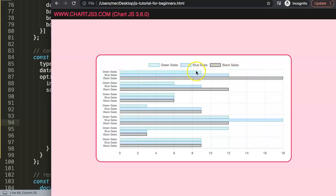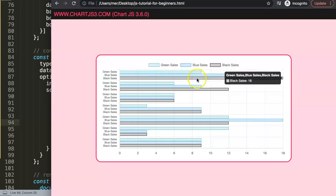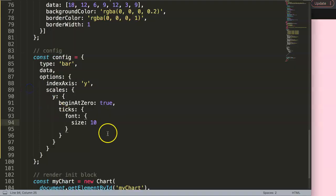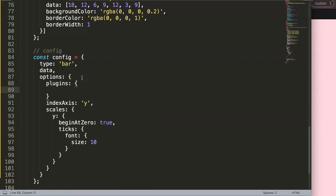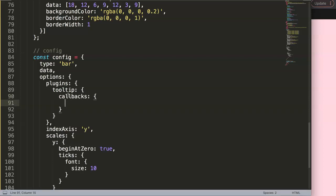Now let's solve the tooltip title issue. In the options, we go to `plugins`, then `tooltip`, making sure it's spelled correctly with a comma before it. Inside tooltip we use `callbacks` — a function that lets us do calculations. We want to override the `title` callback, which by default grabs the full array text. We define `title` with a `tooltipItem` parameter.